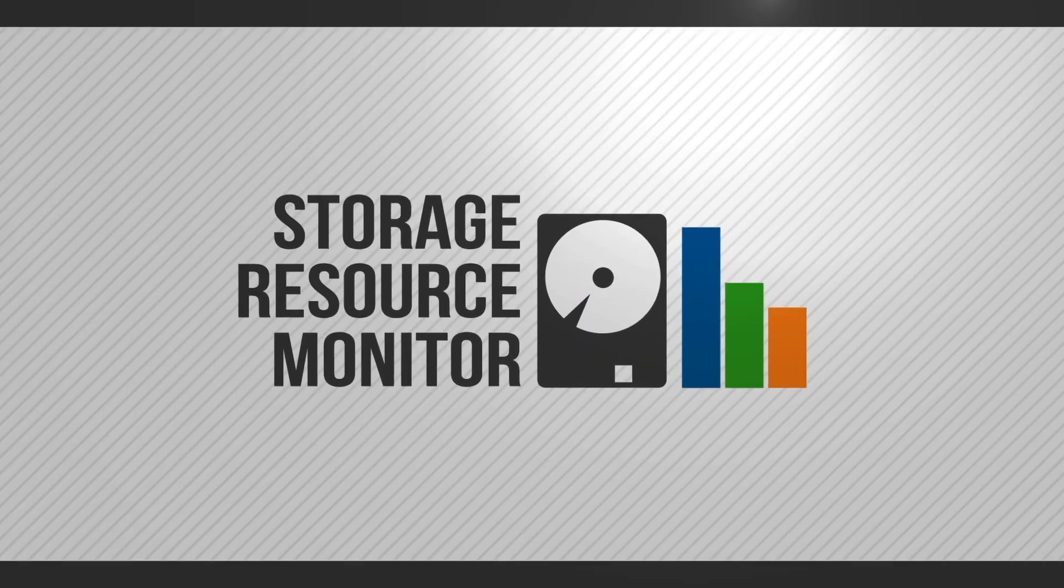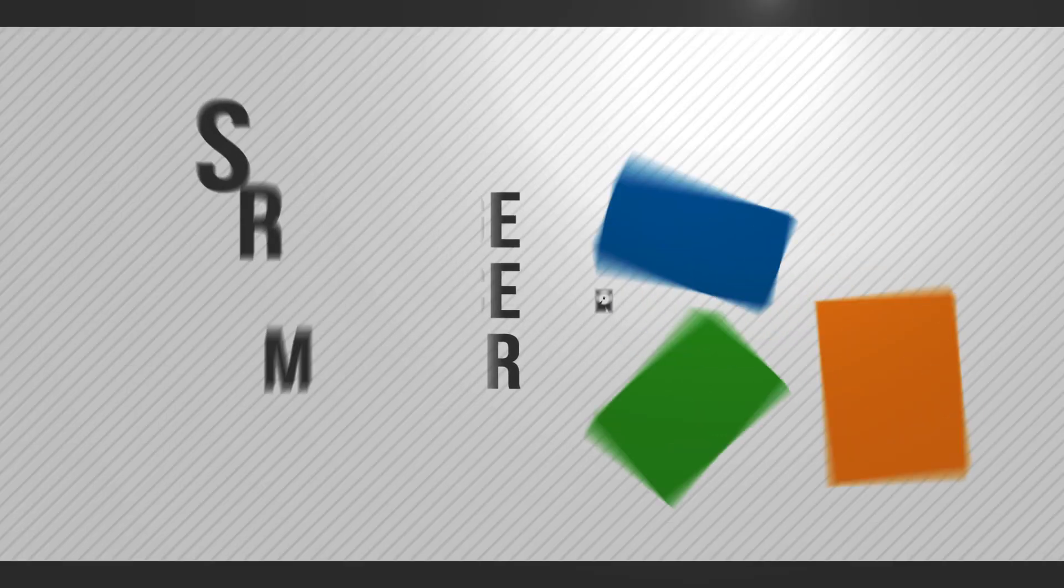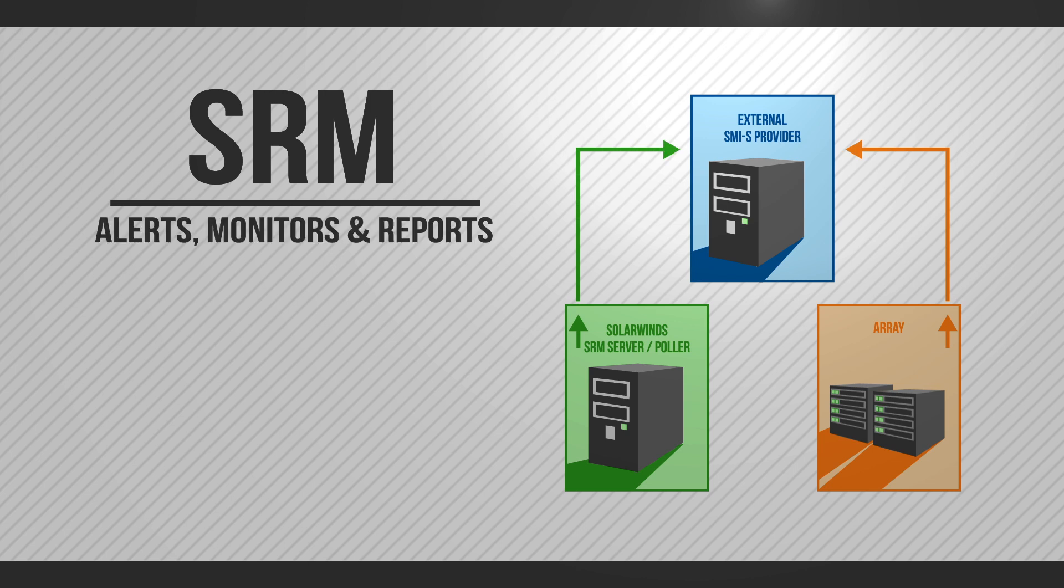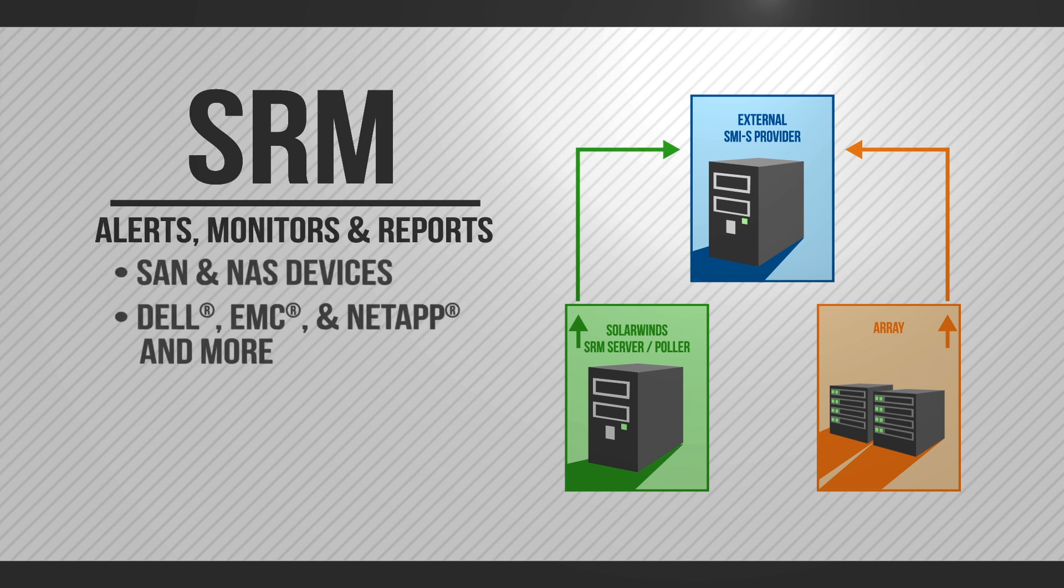SolarWinds Storage Resource Monitor alerts, monitors, and reports on SAN and NAS devices from vendors like Dell, EMC, and NetApp, to name a few.